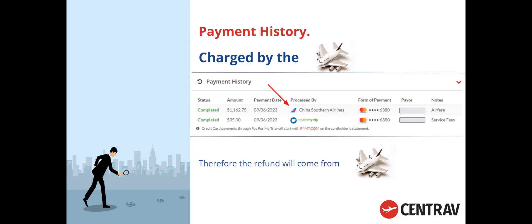Here's an example of one charged by the airline — and therefore the refund will come from the airline. Notice it says Processed by China Southern Airlines, and the note says Airfare. You can ignore the second charge — that's for service fees, $35. Service fees are always non-refundable, so if you charged a service fee, we're not going to give that back to your client.